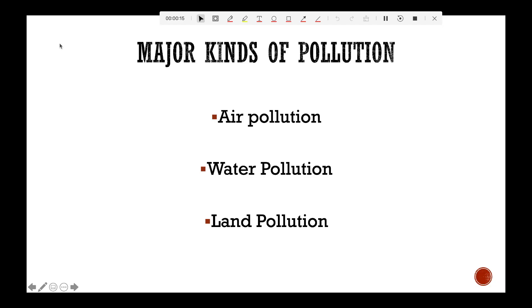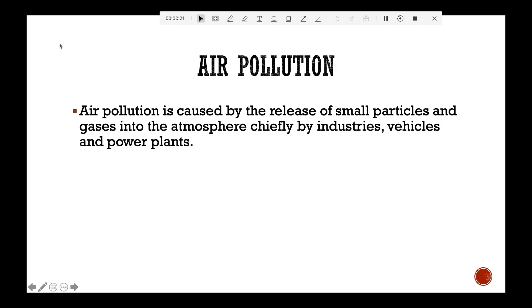What are the major kinds of pollution? Air pollution, water pollution, and land pollution. We begin with air pollution. Air pollution is caused by the release of small particles and gases into the atmosphere, chiefly by industries, vehicles, and power plants. It can lead to environmental disasters like acid rain and the greenhouse effect.